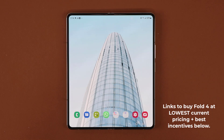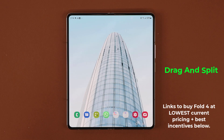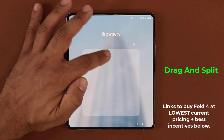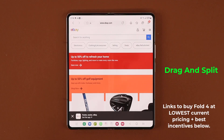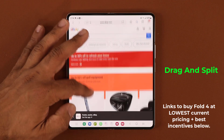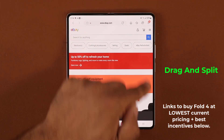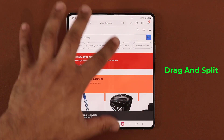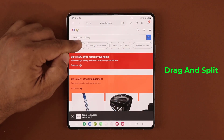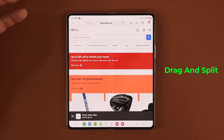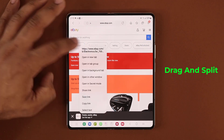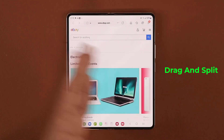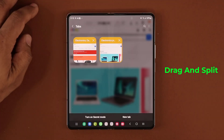Number one is known as the drag and split. We have a built-in internet browser on all Samsung smartphones called Internet. Basically, if you go on any website and there is a link, and you want to keep the current webpage but open a separate tab for that link, normally you'd press and hold, open in a new tab, and then switch back and forth between those two tabs.